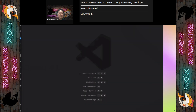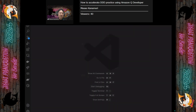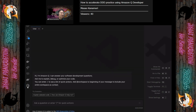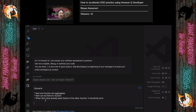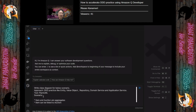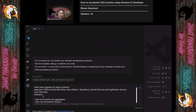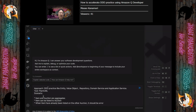Let's show the demo. In this demo, I use Visual Studio Code. First, open the Amazon Q Developer extension and let's ask Amazon Q Developer to generate a class diagram.